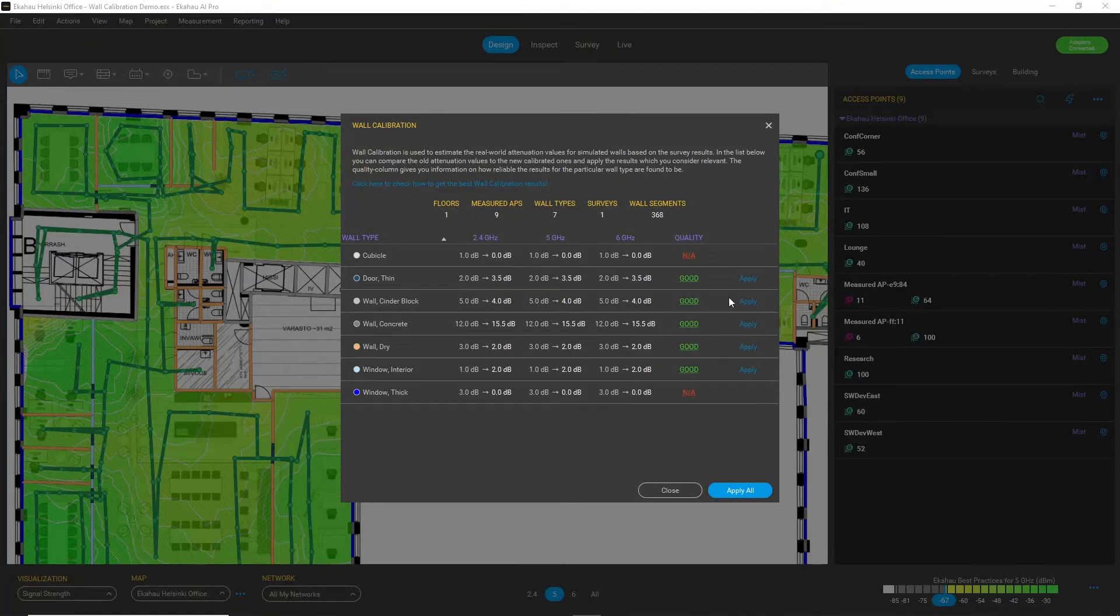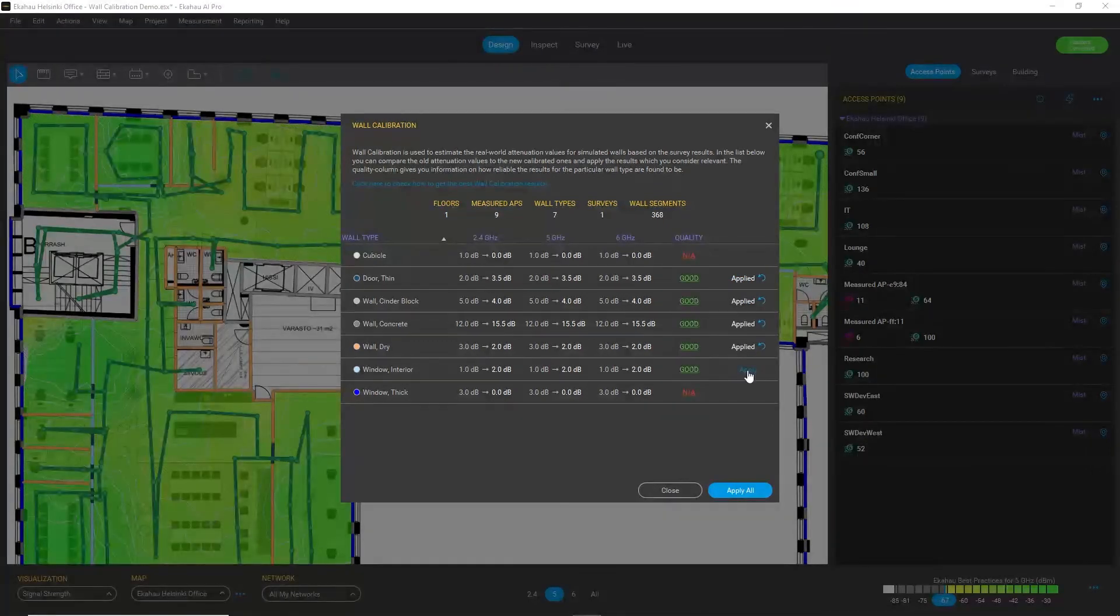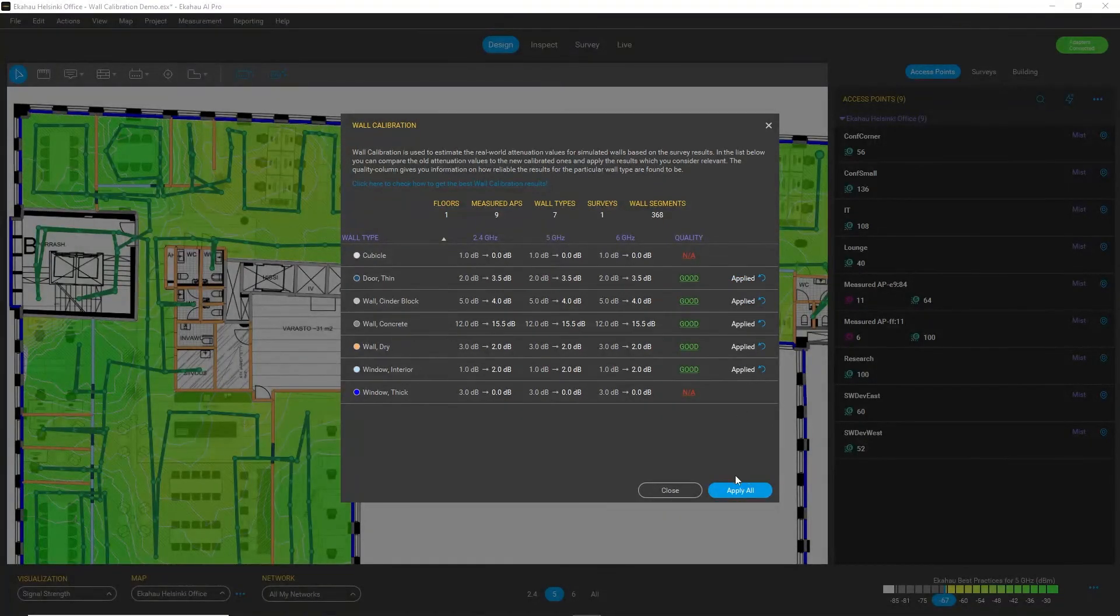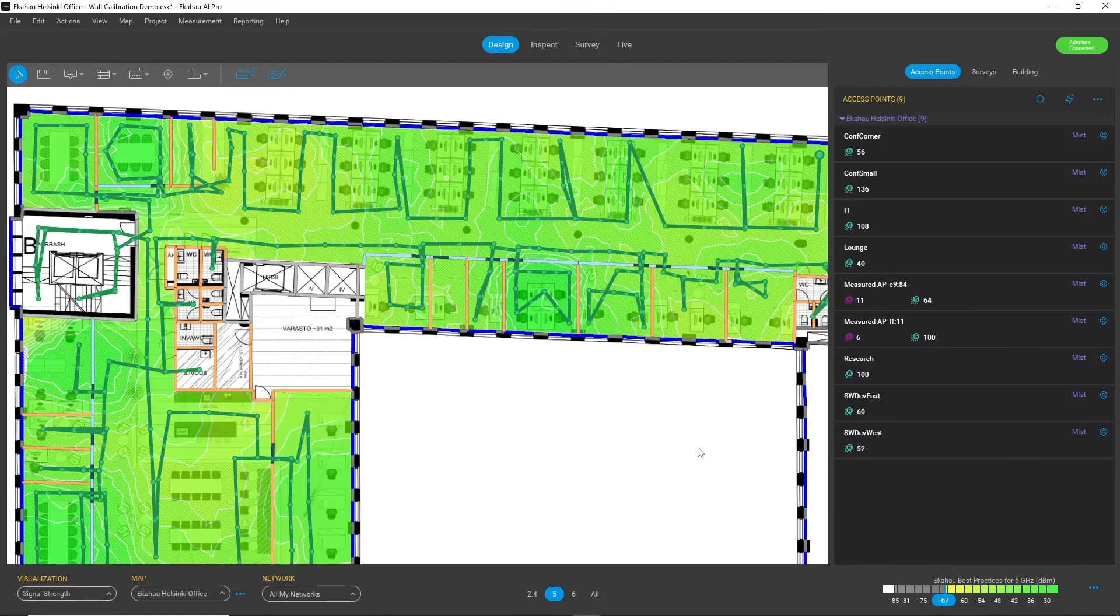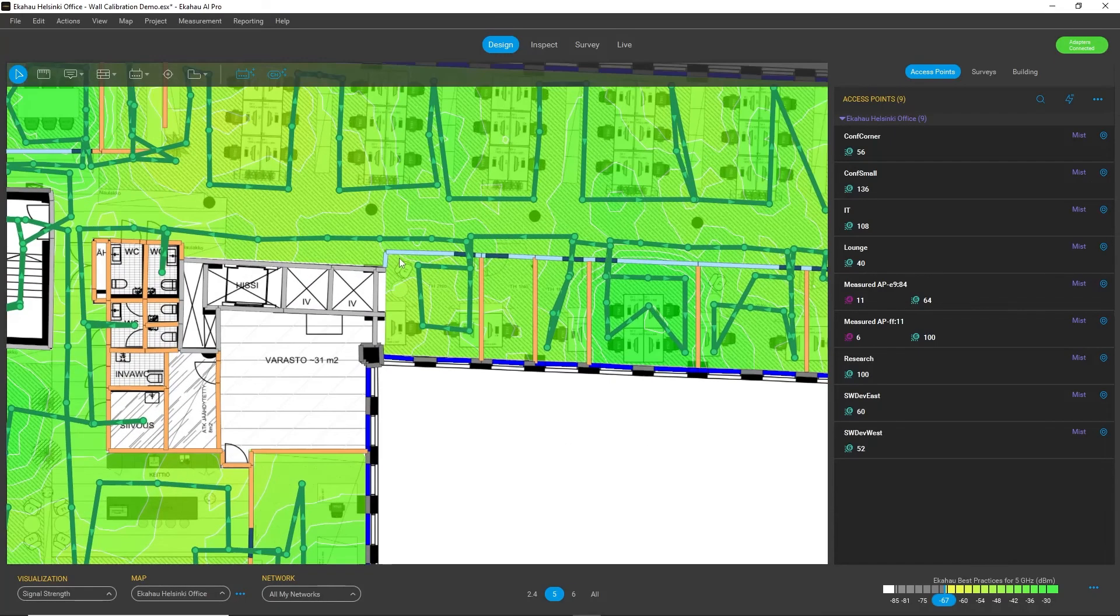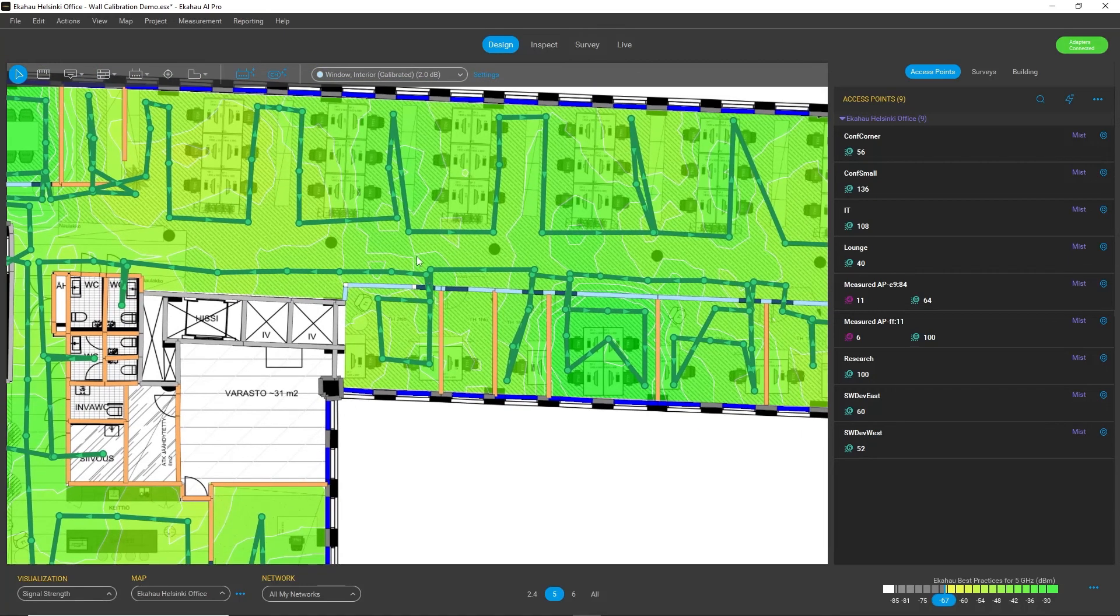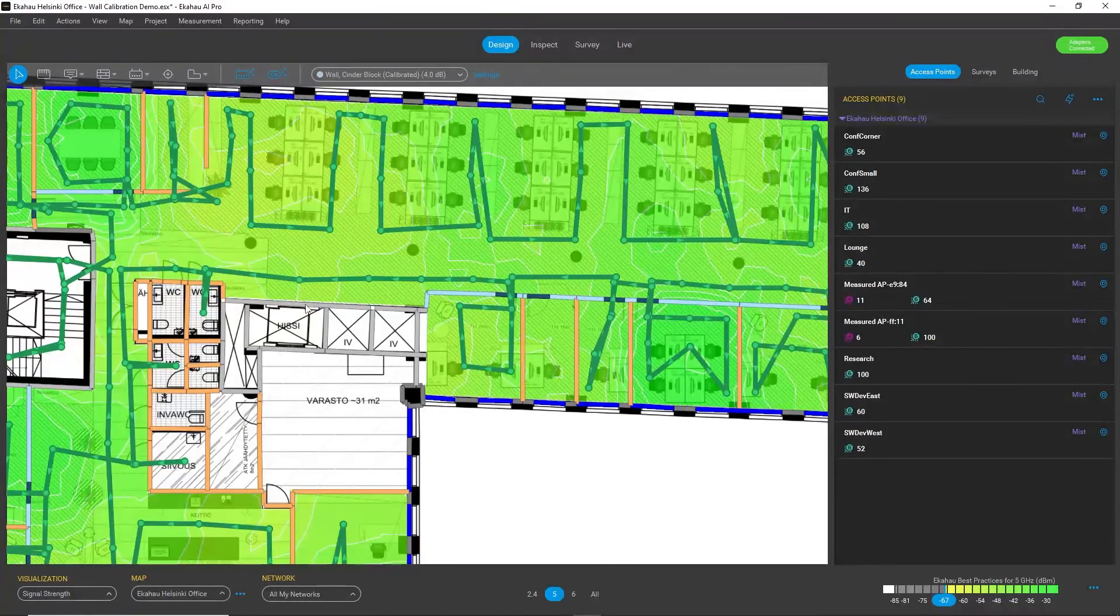So I can apply these changes one by one or I can apply them all from here. And what will happen after I apply these changes is that when I select some wall material, for example, this window, I will see that now it has the calibrated value based on my measurements here.